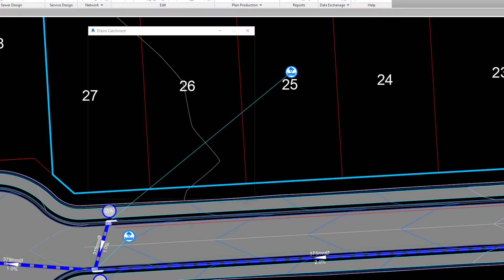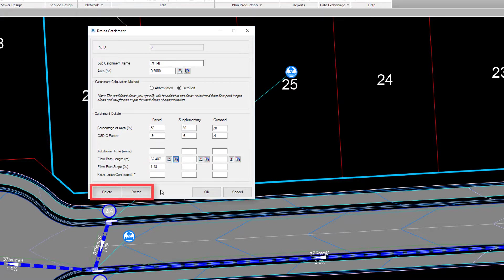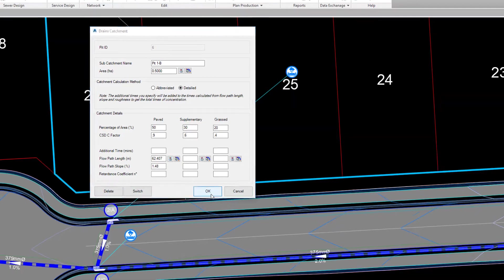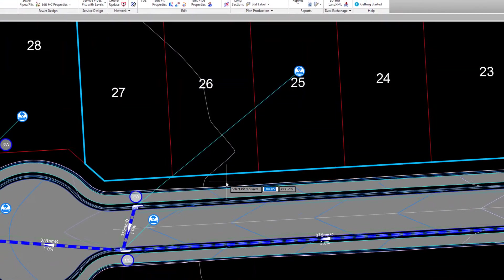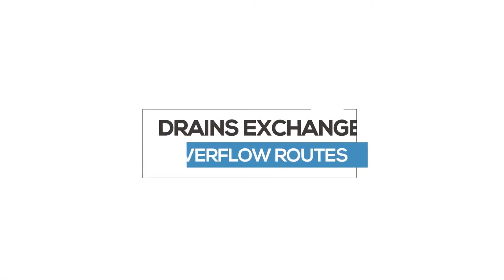Values for additional time and a retardance coefficient can be added, alongside being able to delete the catchment from the particular pit or switch it to an alternative pit. All catchment information is exchanged and populated in the Drains file.